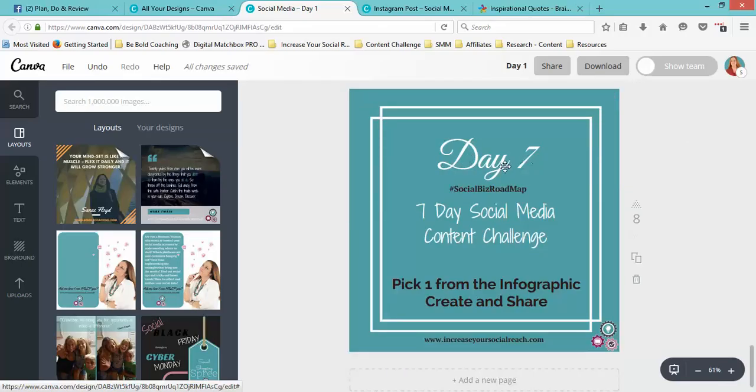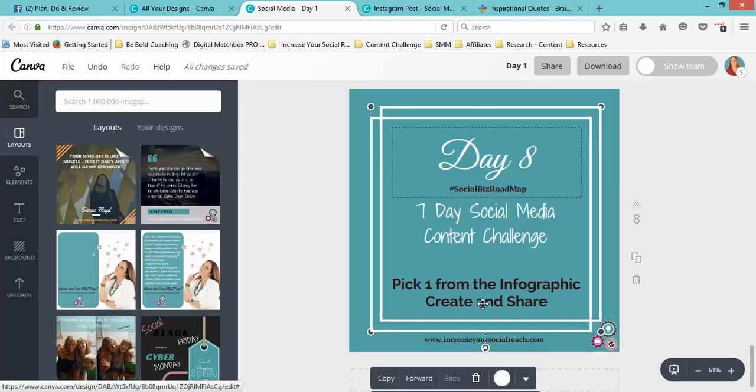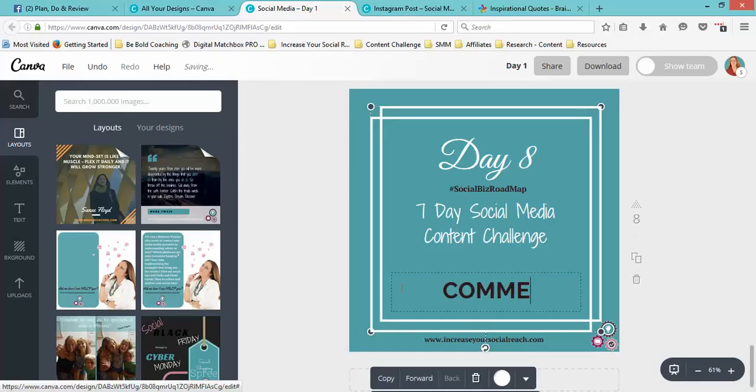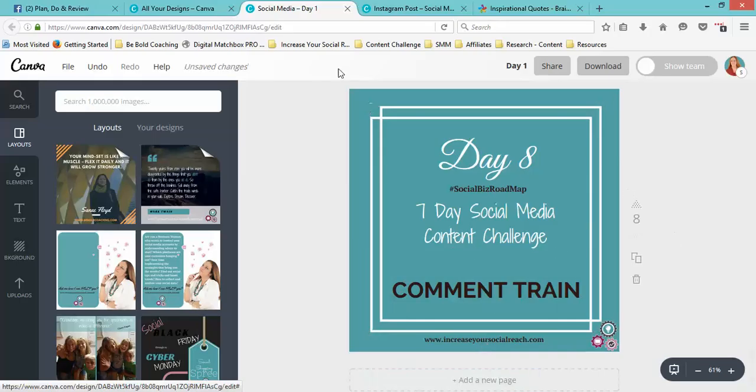All you have to do then is change the wording. So if I wanted that to be Day 8, I'll just change that, and there—Day 8, Content Strategy, something like that.